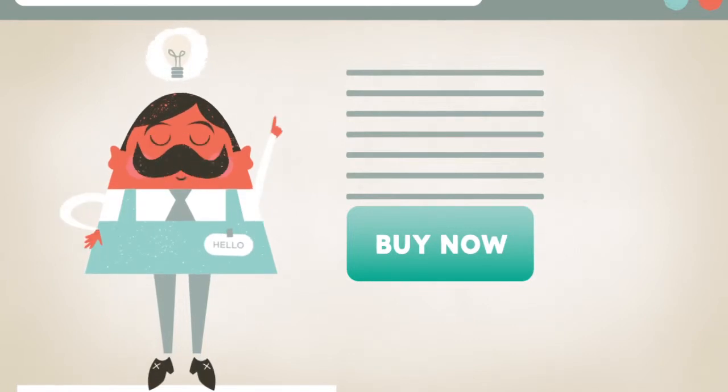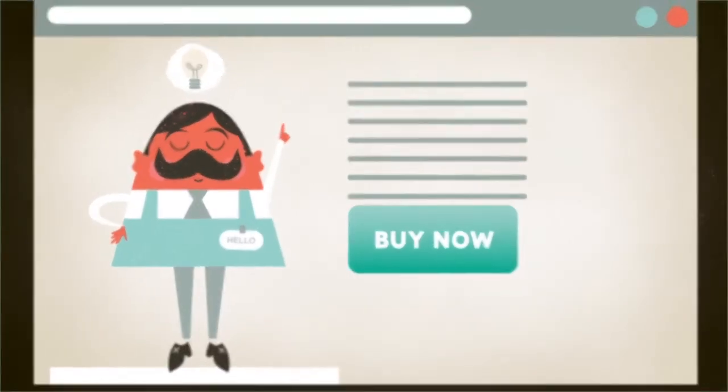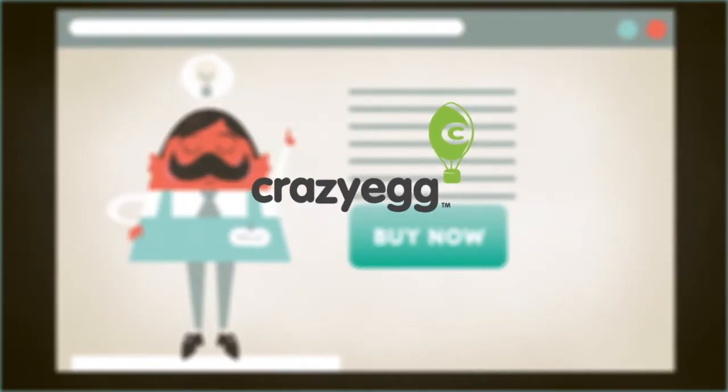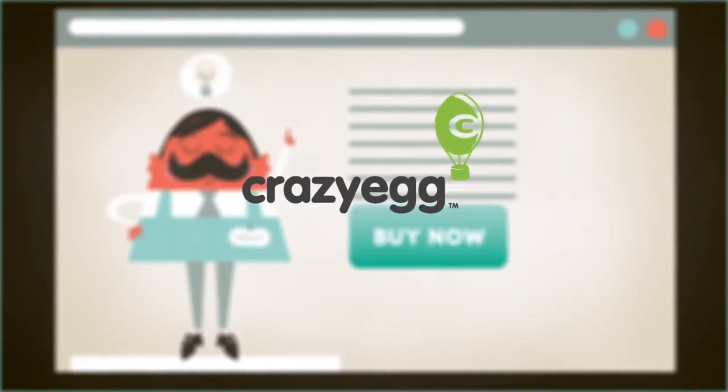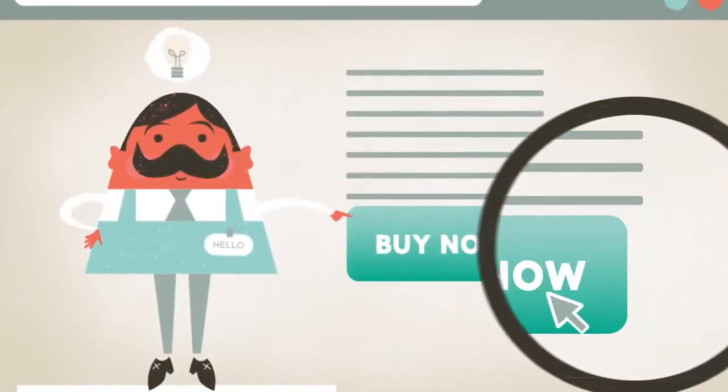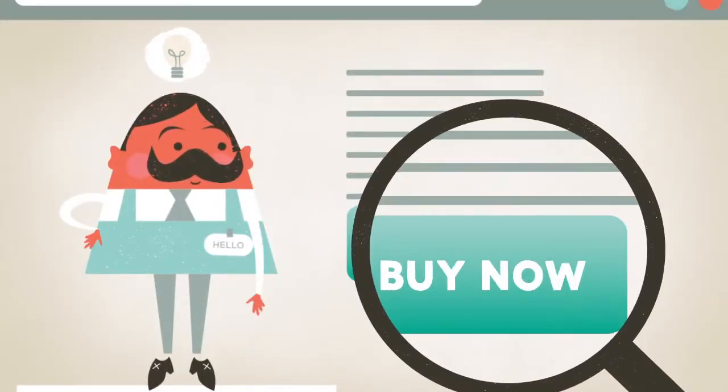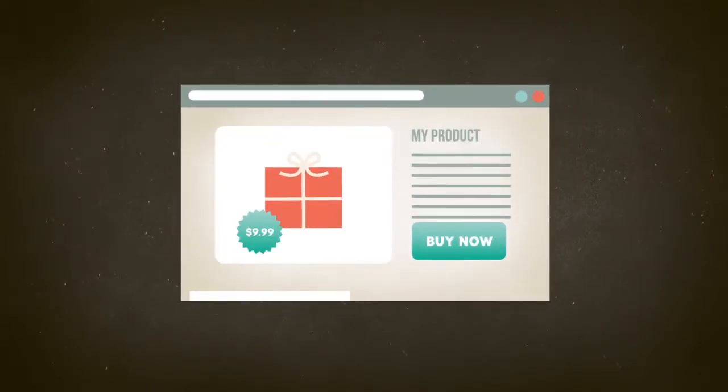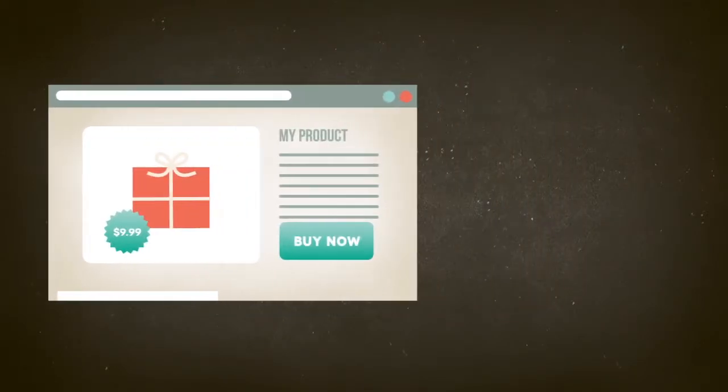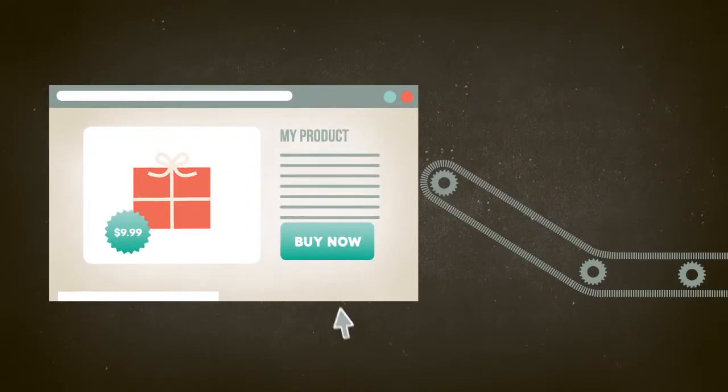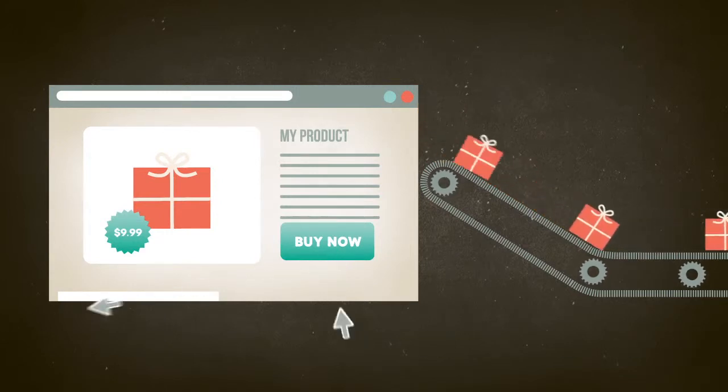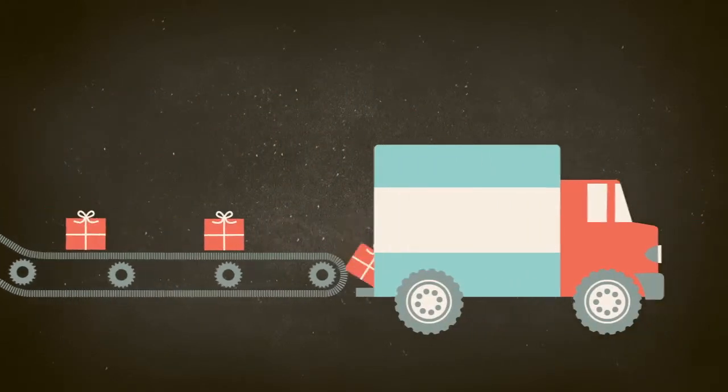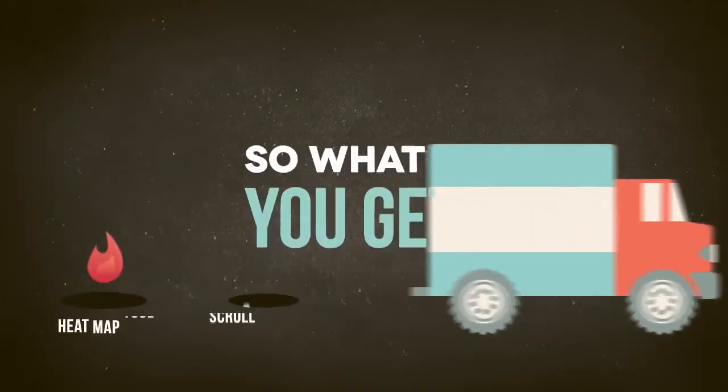It doesn't have to be that way, and that's exactly why we built Crazy Egg, so you can see the elements on your pages that are causing visitors to hit the back button. But once you see all the stuff that's broken, you can fix it and more of your visitors start buying, opting in, and calling up.